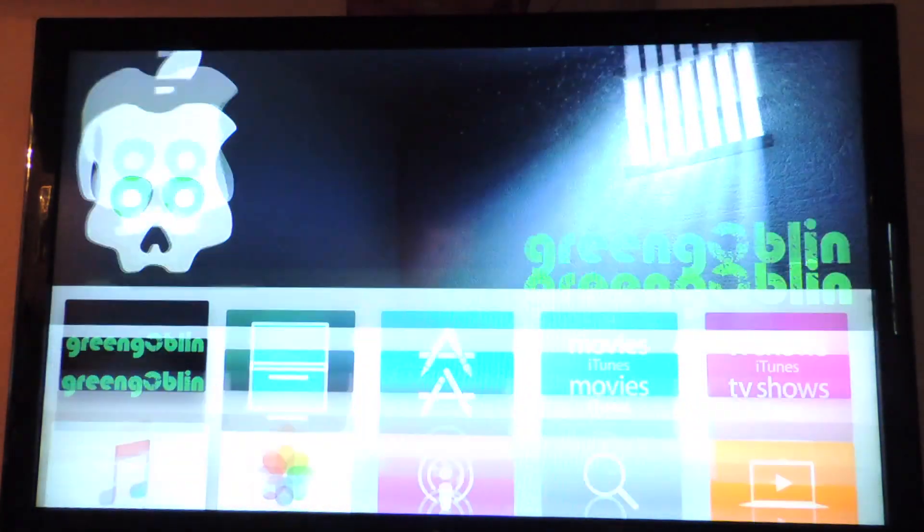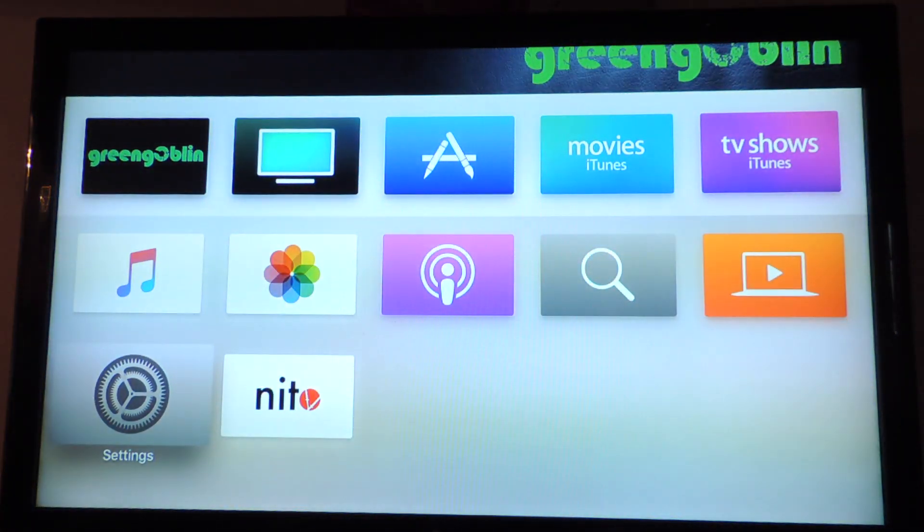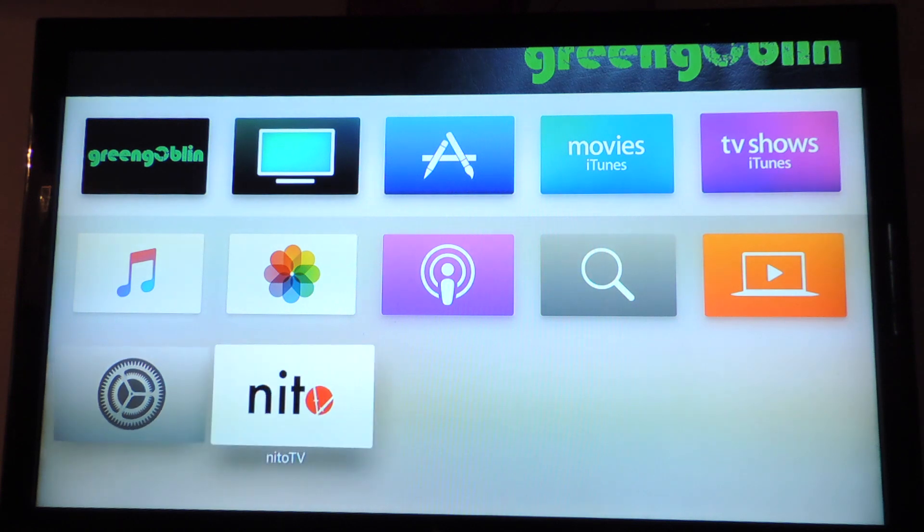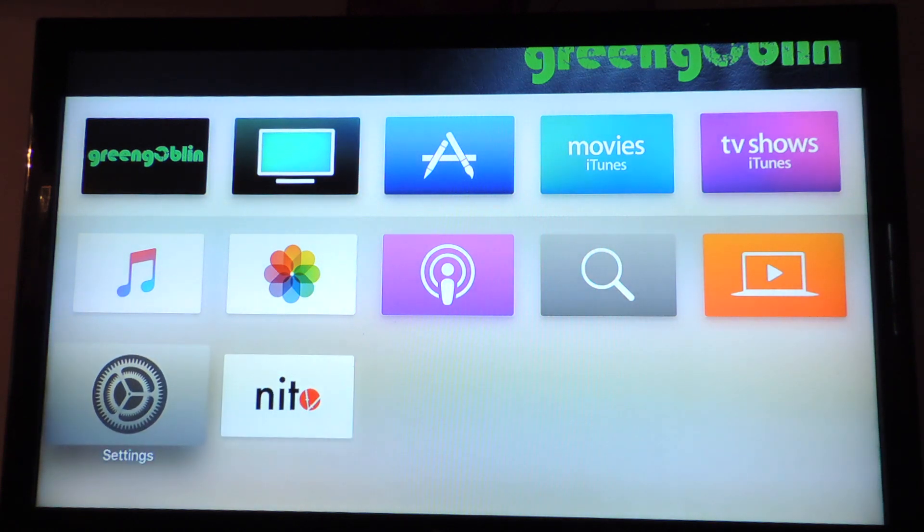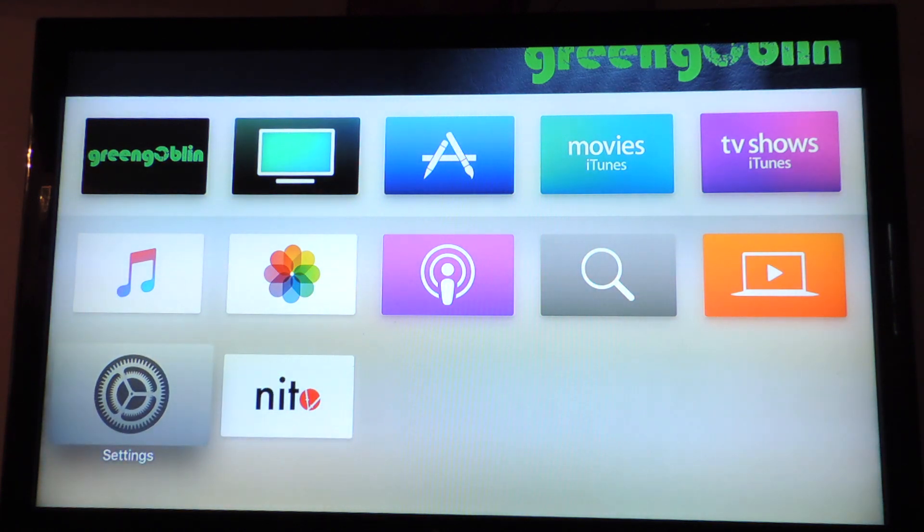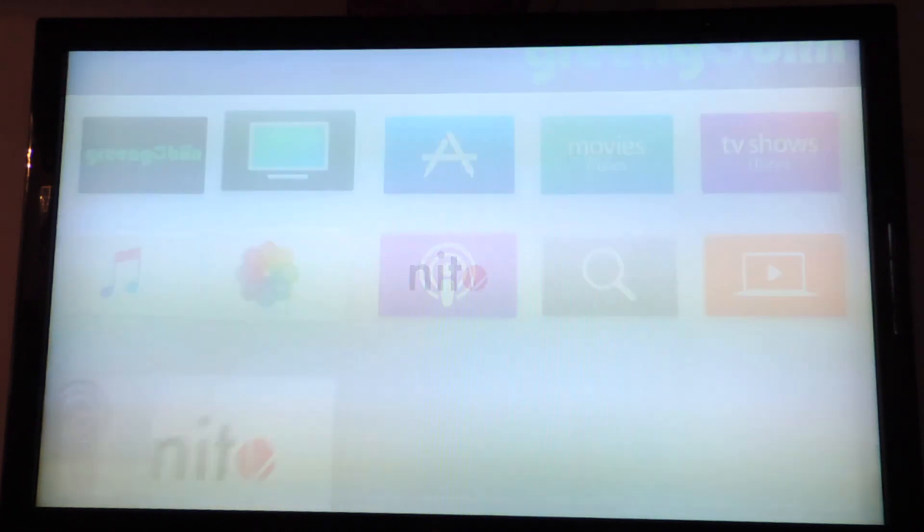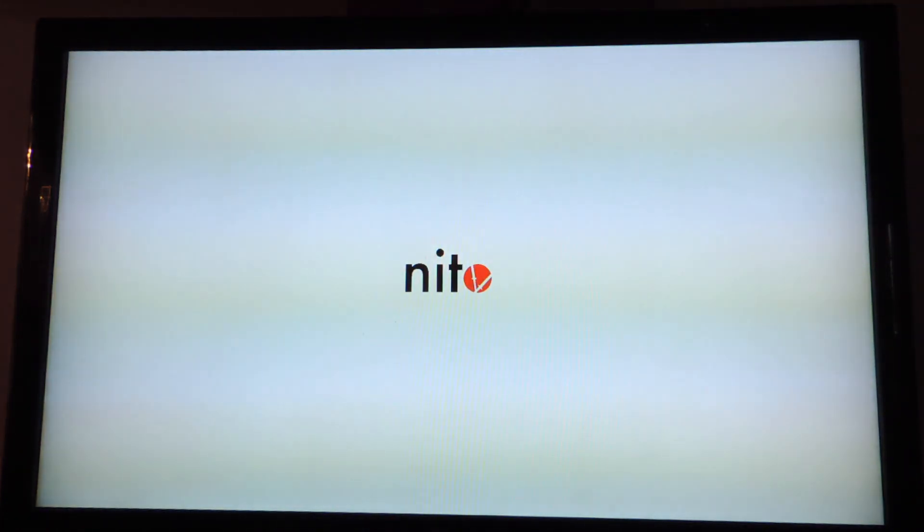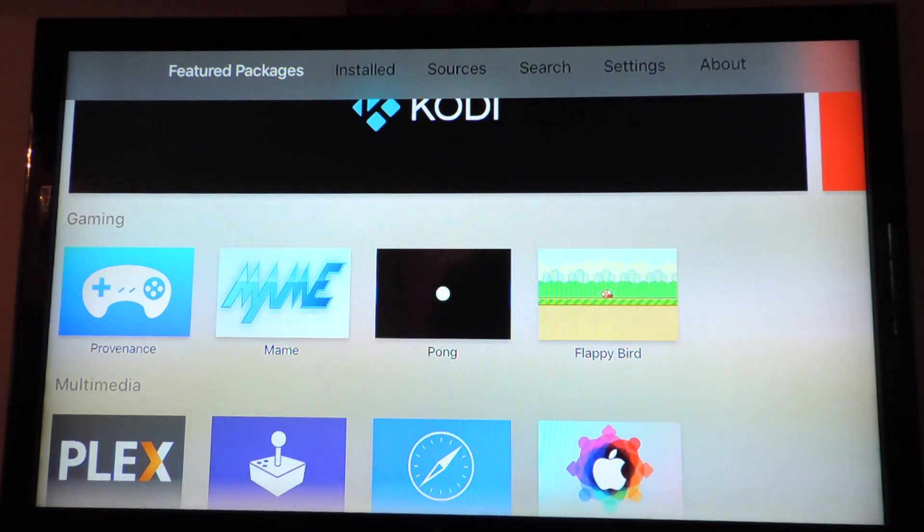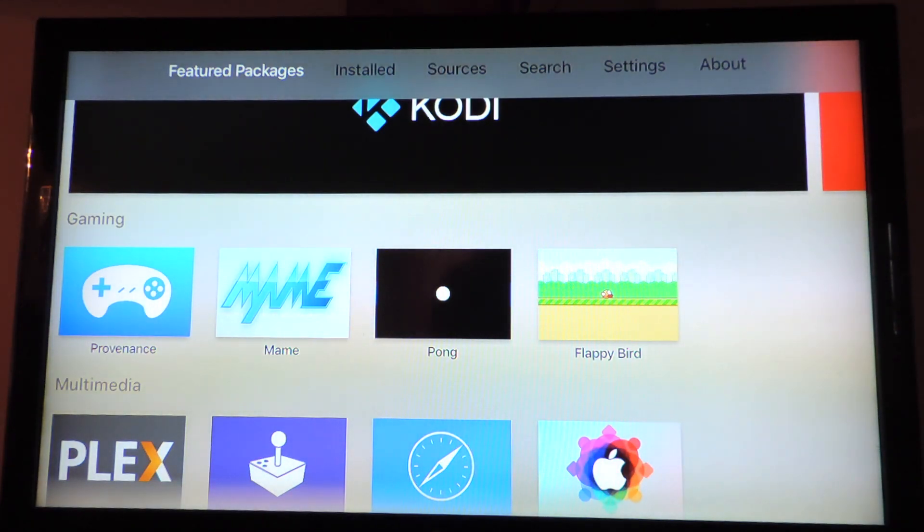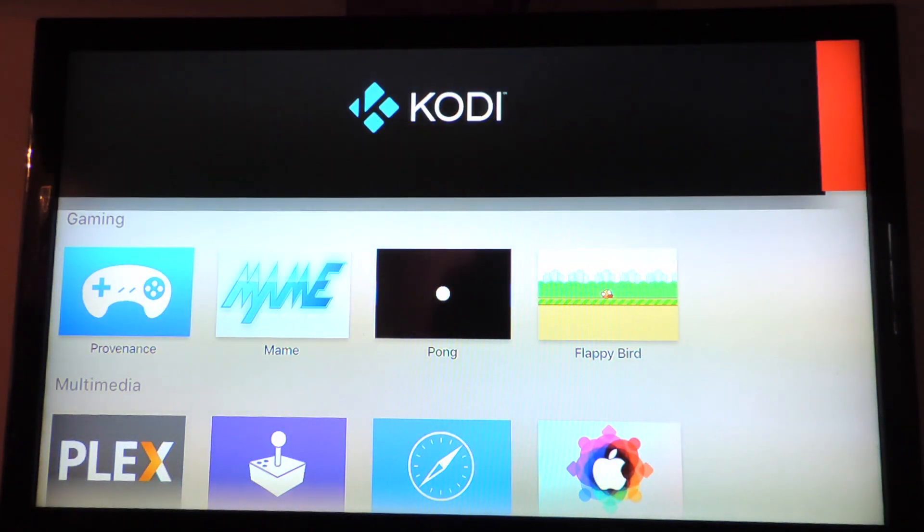Okay, so we got that. Okay, so now we have NeedleTV. So that's basically what you get when you jailbreak. We got the Green Goblin, we got NeedleTV, and this is all the stuff. We got Provenance in here, got Flappy Bird, Pong.